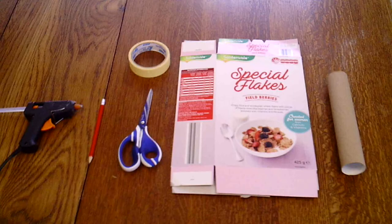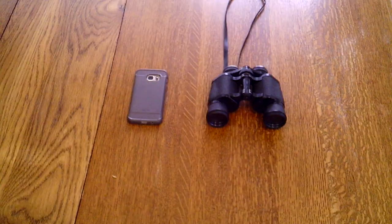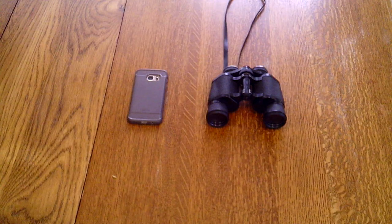Here are the materials you'll need to make the adapter. And you'll need your smartphone and binoculars.